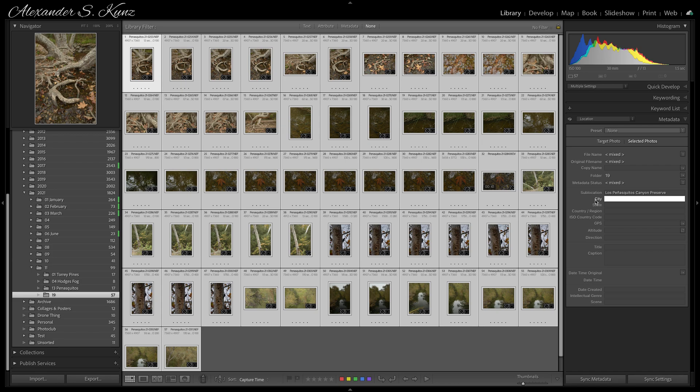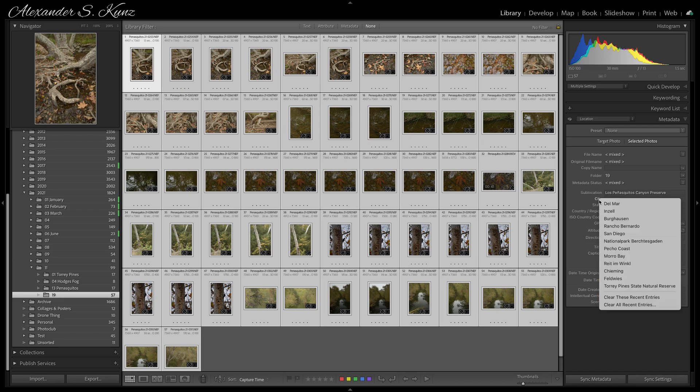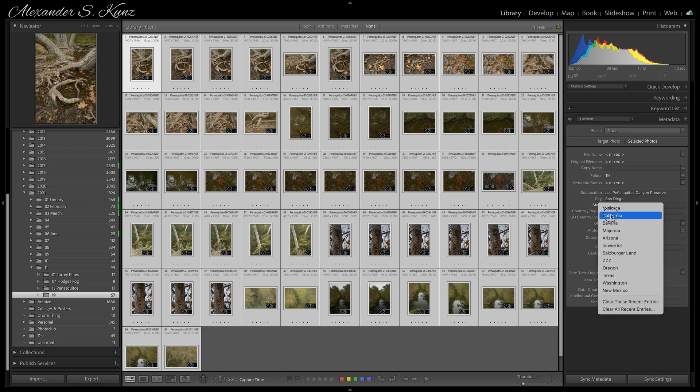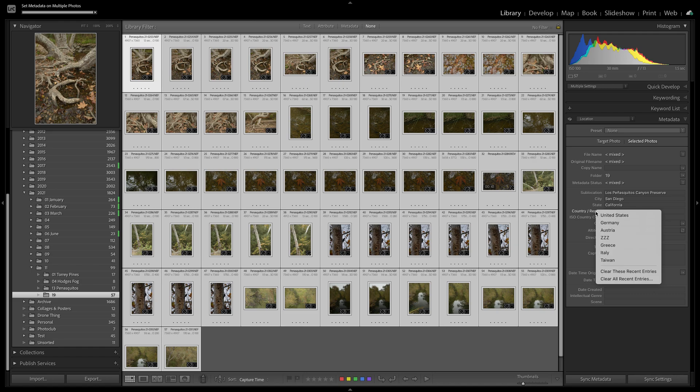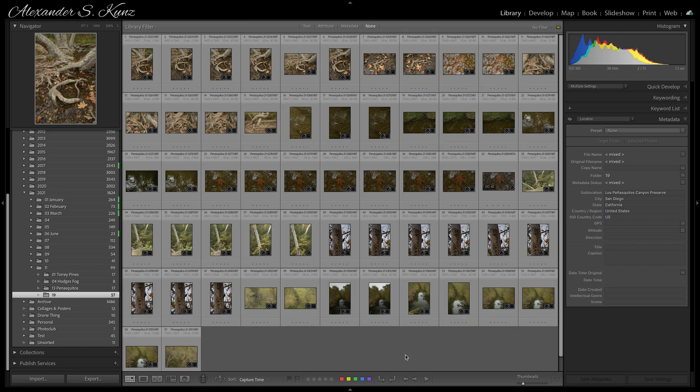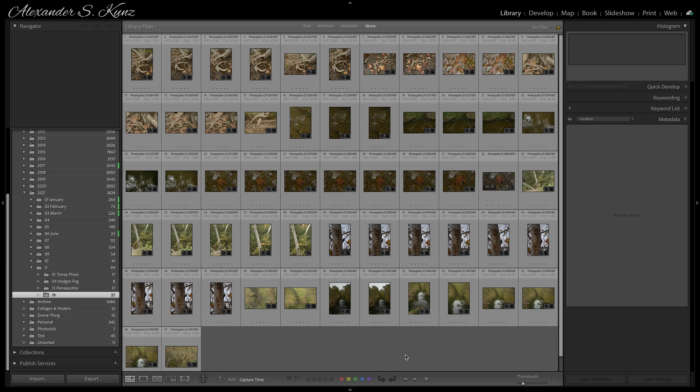I could also simply click on this little title for the field here, and then up comes the list of my previous 10 entries. So I don't even have to type. I add the metadata to these photos and that's it.